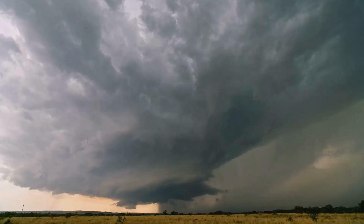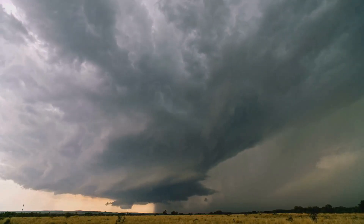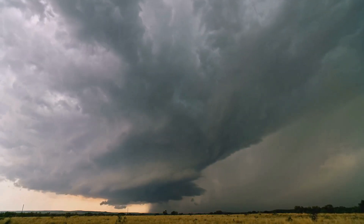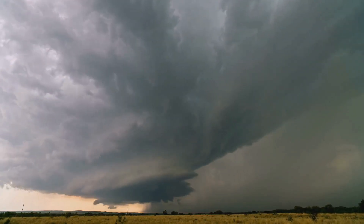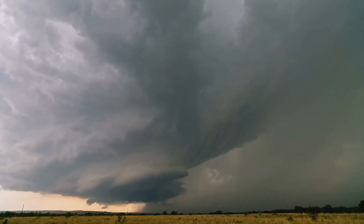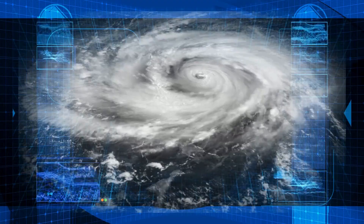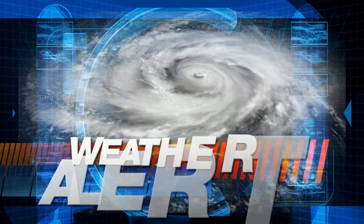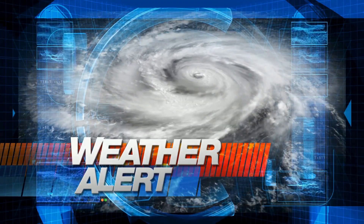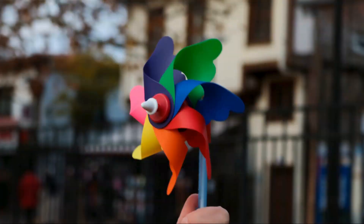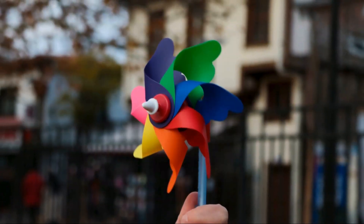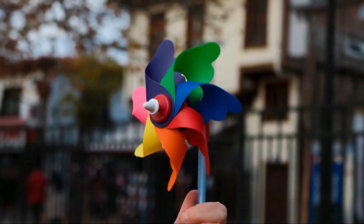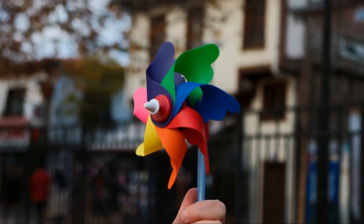Things really start to heat up when a supercell storm forms — a thunderstorm on steroids, with a strong rotating updraft known as a mesocyclone. Picture a spinning column of air reaching up to 50,000 feet into the atmosphere. This rotation is the key to unlocking a tornado's birth.